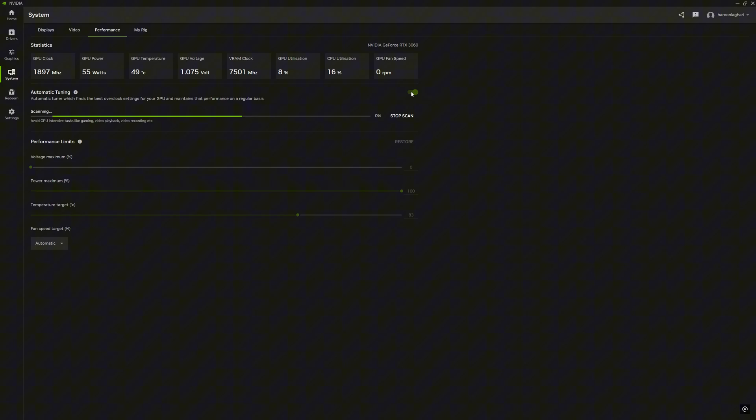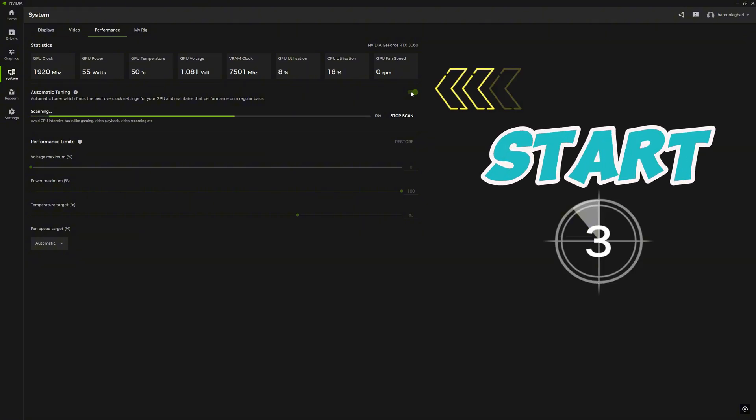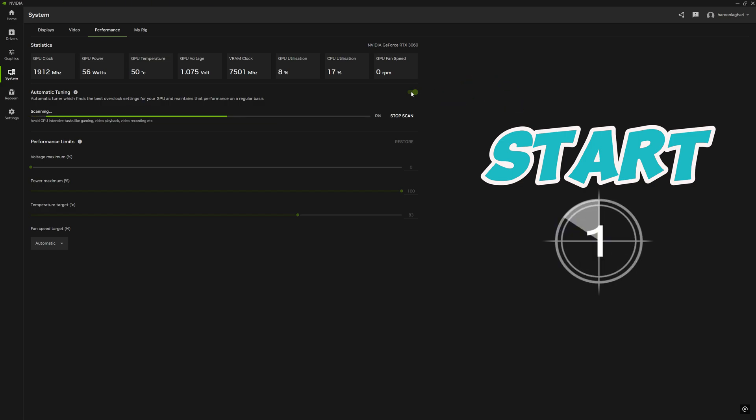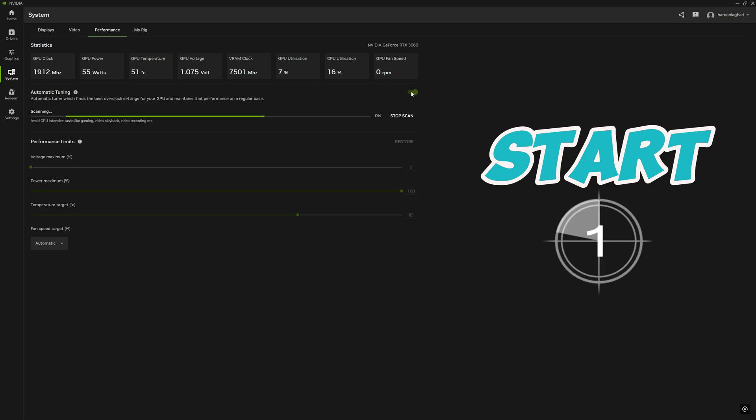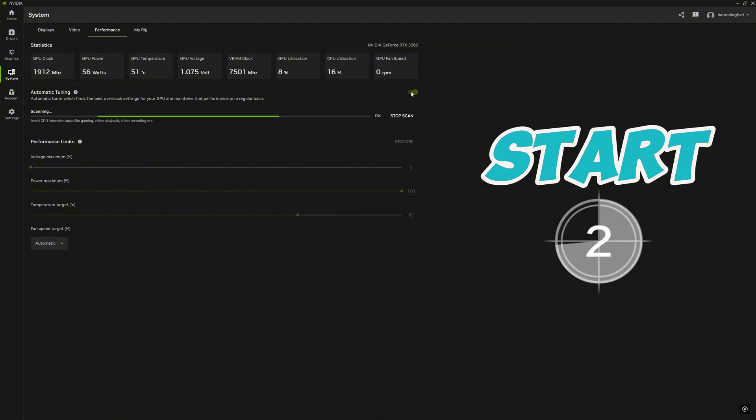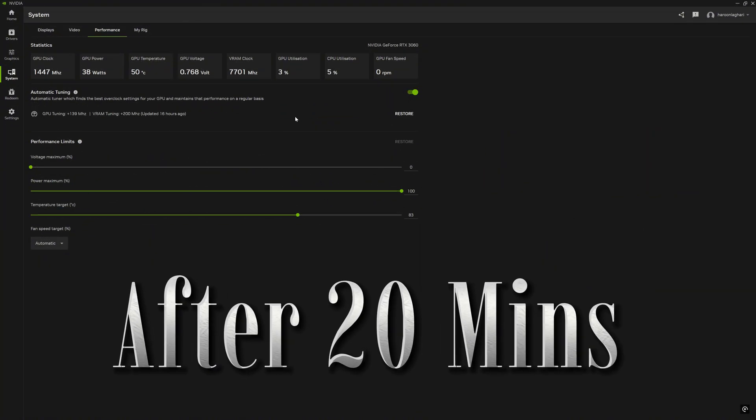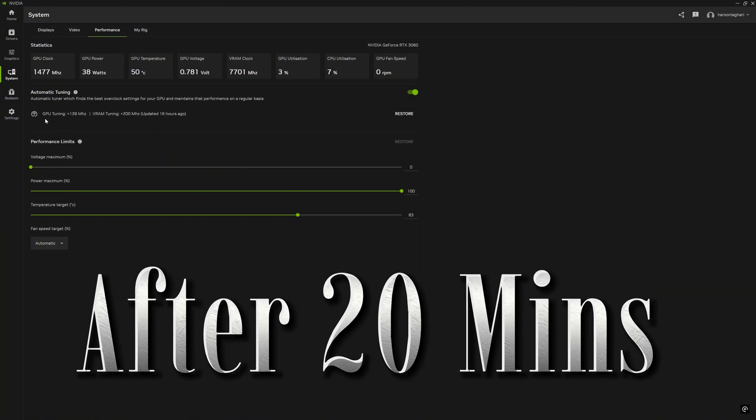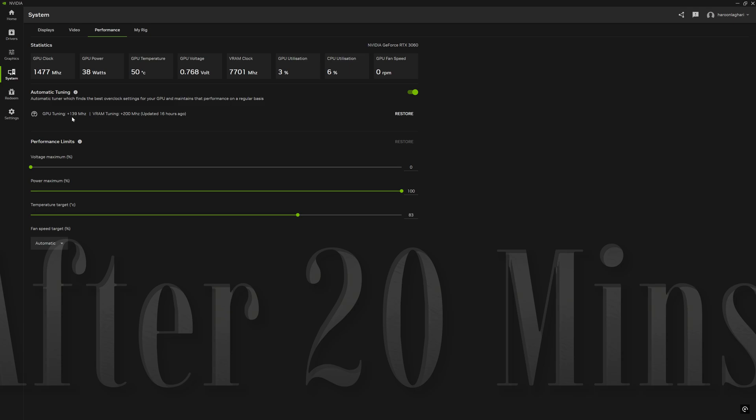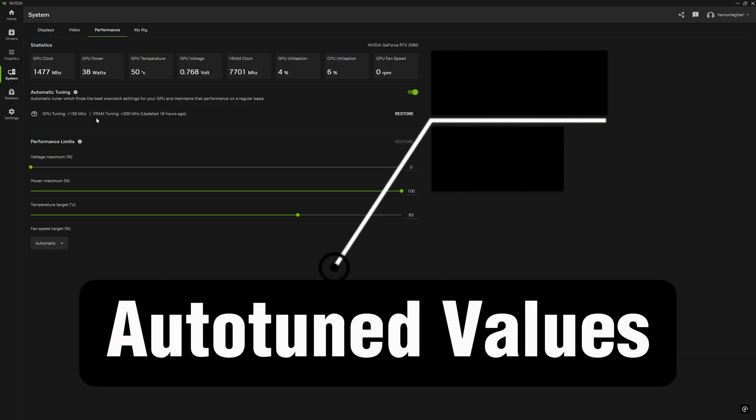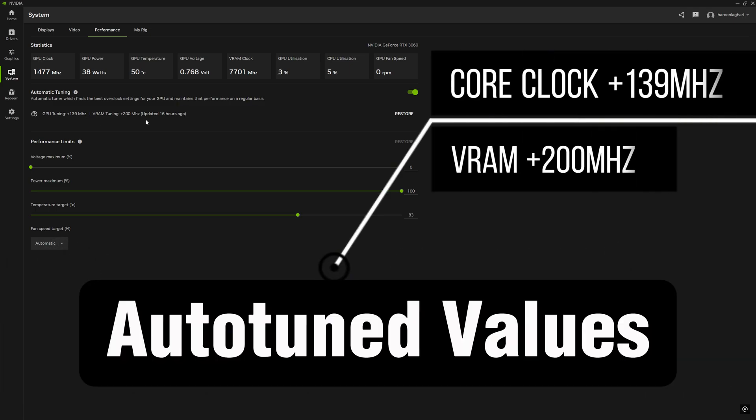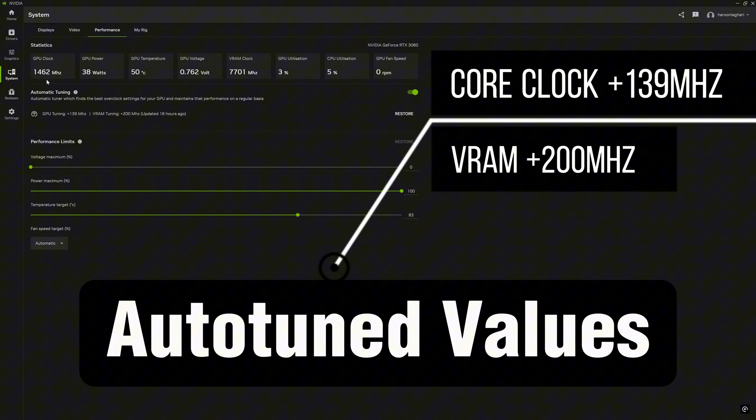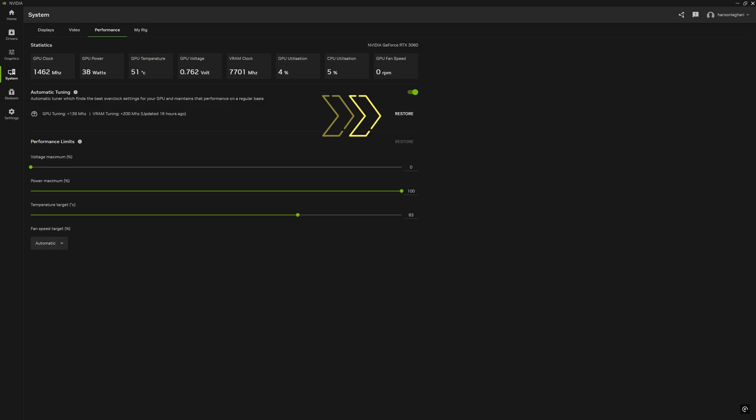We will go for automatic tuning. It's very simple, just turn on this feature and it will start tuning the GPU automatically. Normally it takes 15 to 20 minutes but varies according to your system specs. It is recommended please don't use your PC while tuning your GPU. When tuning completes you can see there is some increment in core clock 139 MHz and memory clock increment to 200 MHz. There is a restore button; pressing this, your overclocked GPU will be reset to stock values.